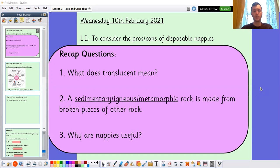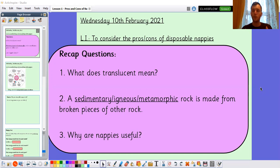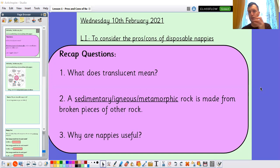So let's have a look at those questions together. What does translucence mean? Translucence means it's an object that lets some of the light through. Things like water bottles — you can see through them, but your vision is altered slightly because not all of the light travels through the bottle.